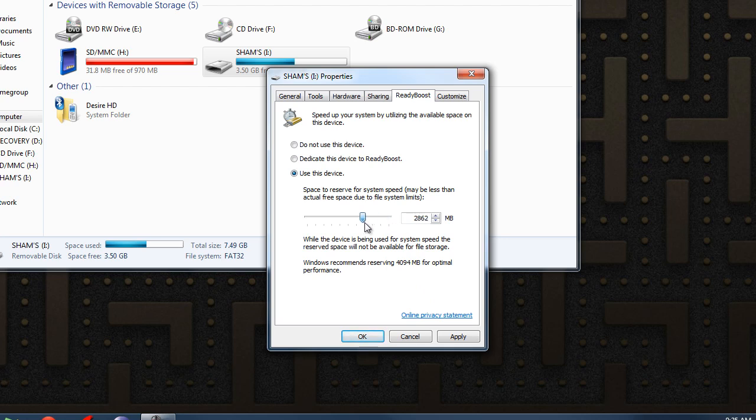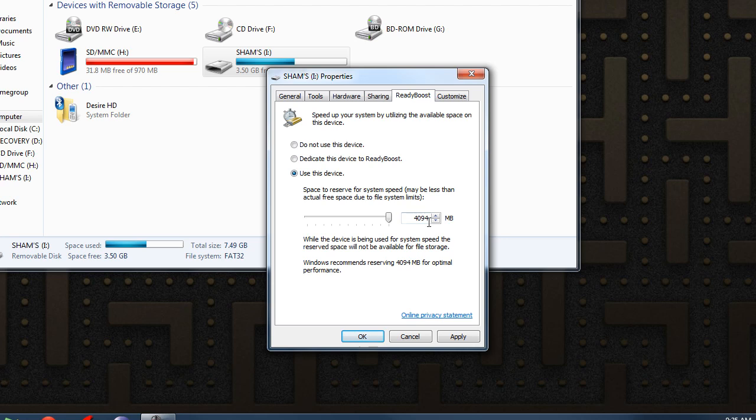Now it might recommend you a different number. You don't have to go with the recommendation. It's always best to go with the recommendation, but if you want to go above a little you can max it out. In my case it's only going to let me max out to the recommendation, but in some cases you can max out even further. That's up to you. Click apply.